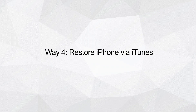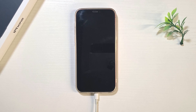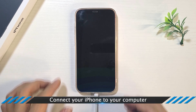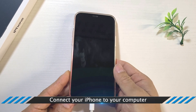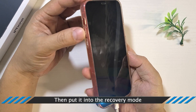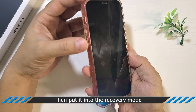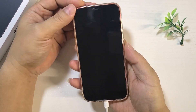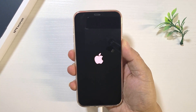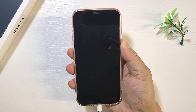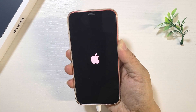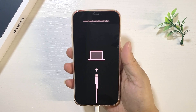Way four: Restore iPhone via iTunes. Connect your iPhone to the computer and make it enter recovery mode. If you are using iPhone 12, press the volume up button, press the volume down button, then keep pressing the power button until it shows the restore screen.